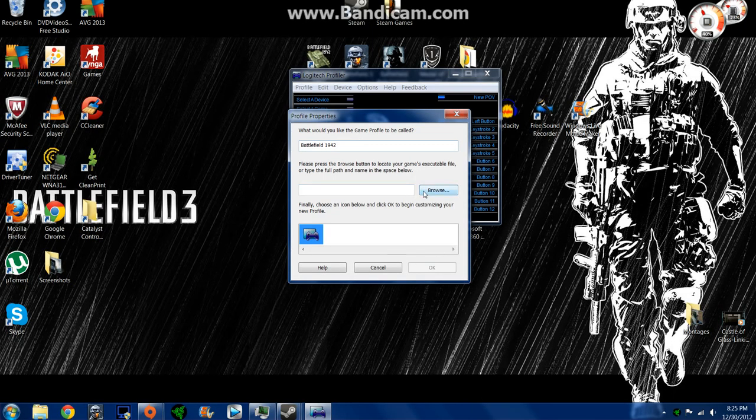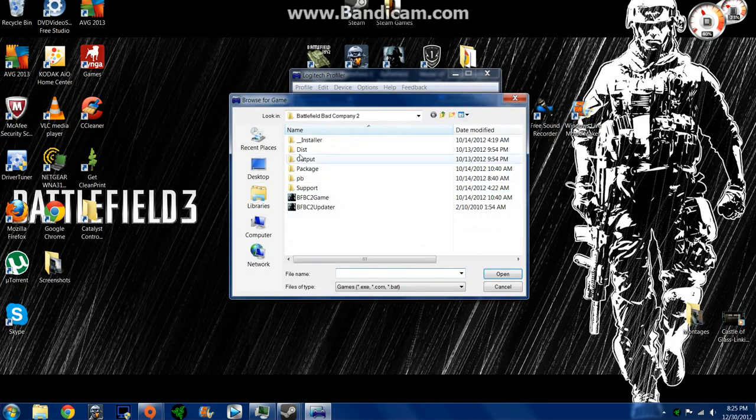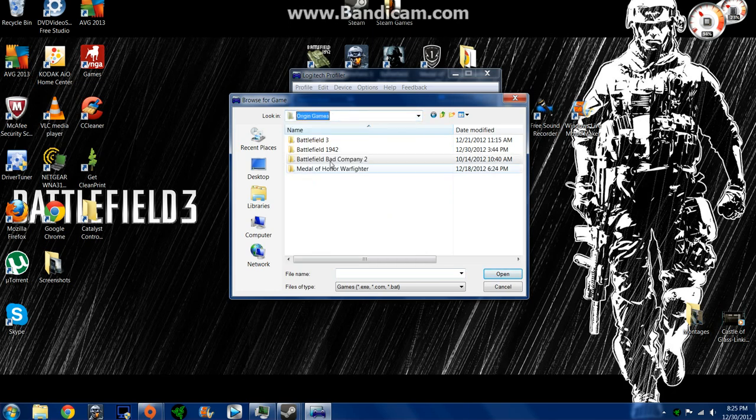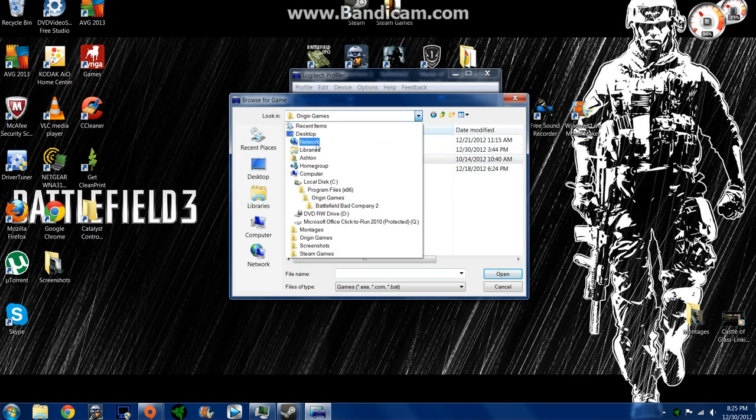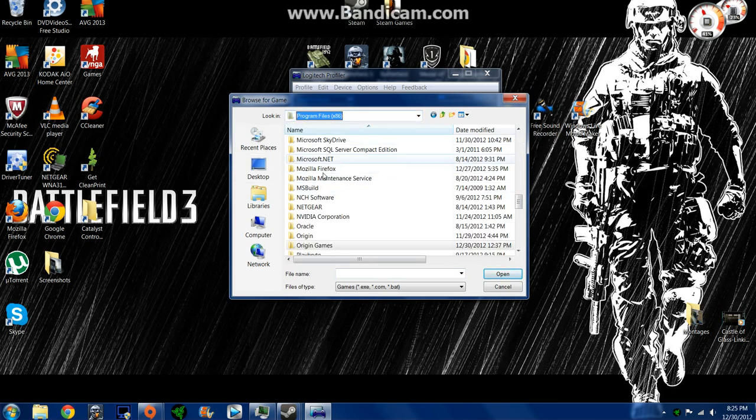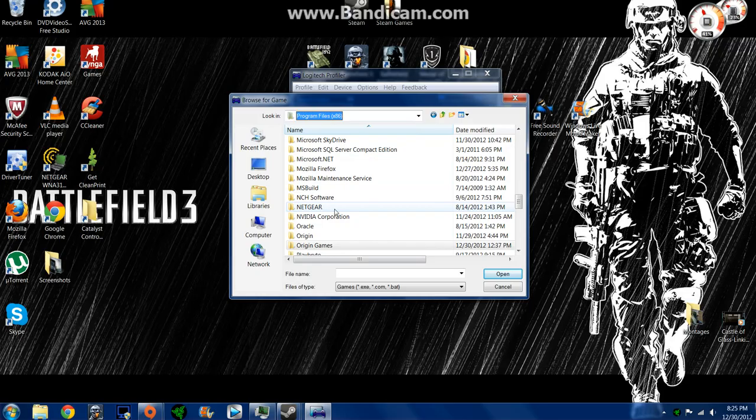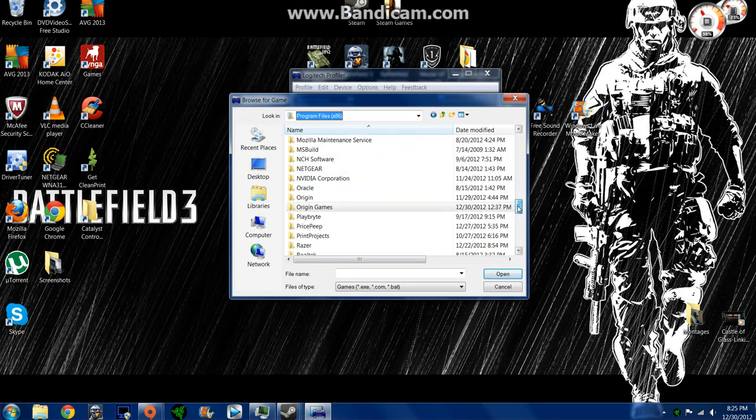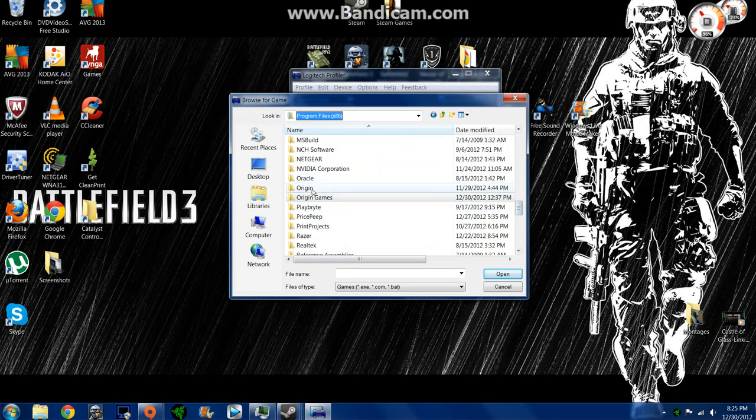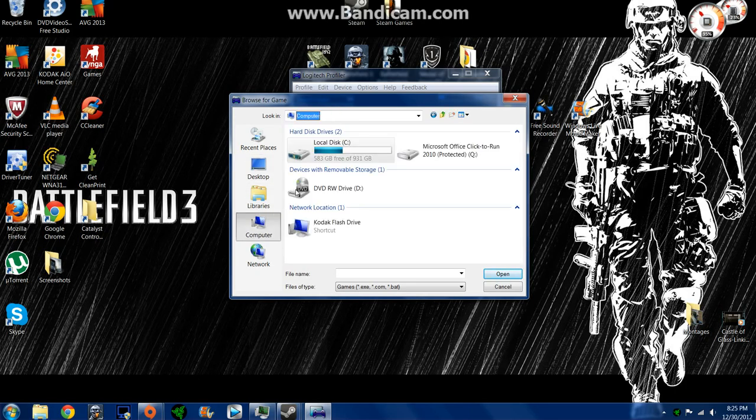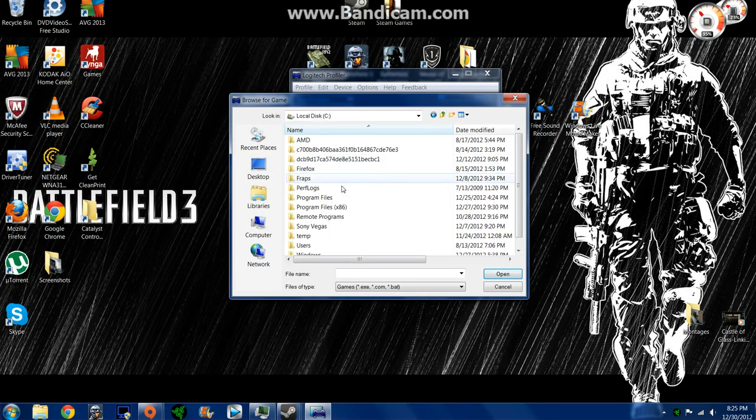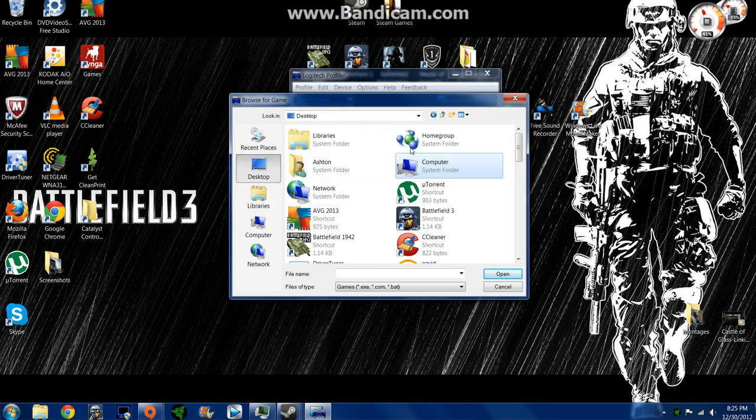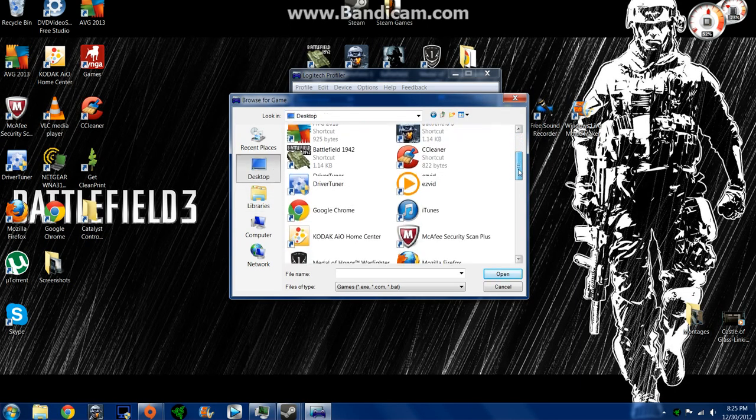And then you're going to go to Browse, and see I already have these games, but you're going to go to wherever, or first off, Program Files 86, if you're looking for like Origin Games, and then you're going to go to wherever you have your game saved, like right here. I'm going to go to Desktop, and then here's all my games.